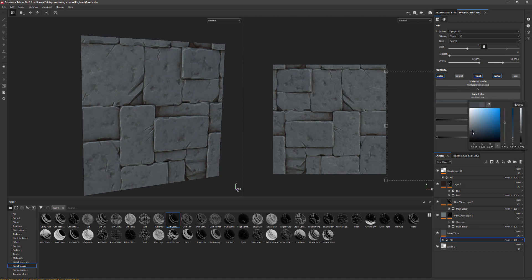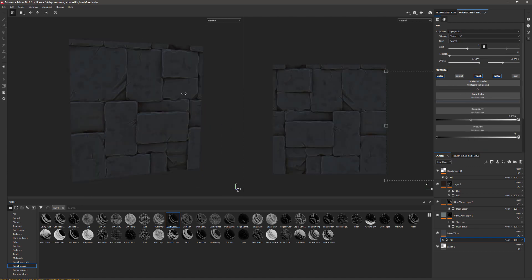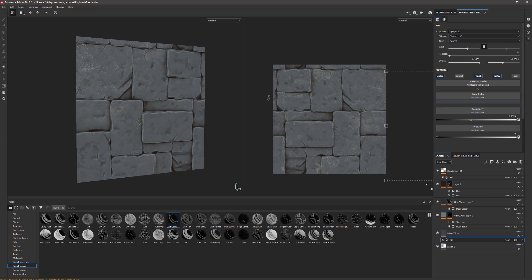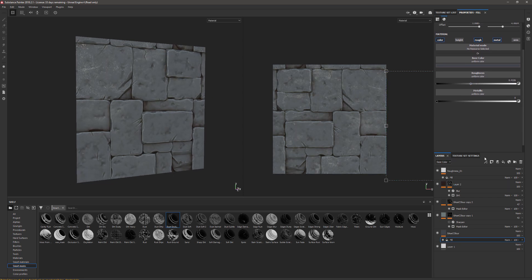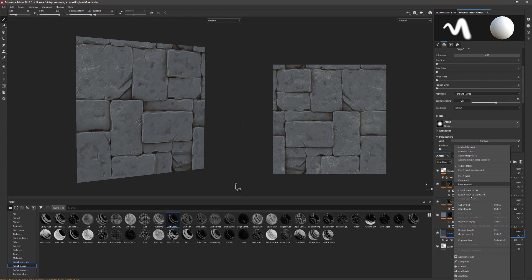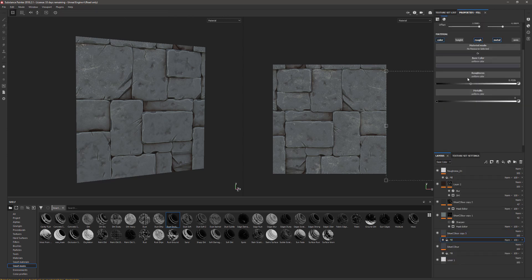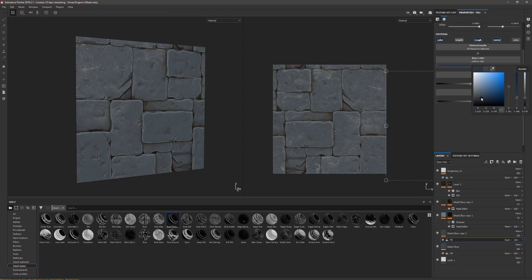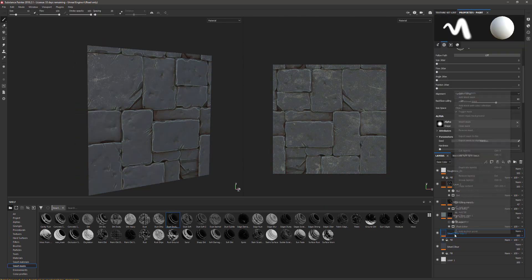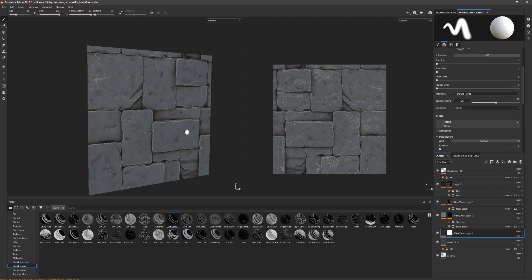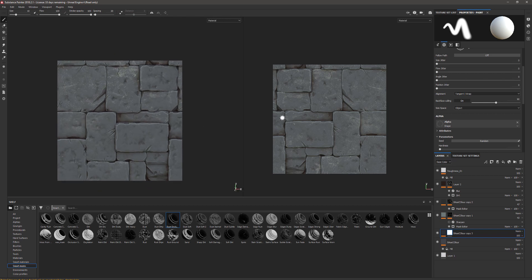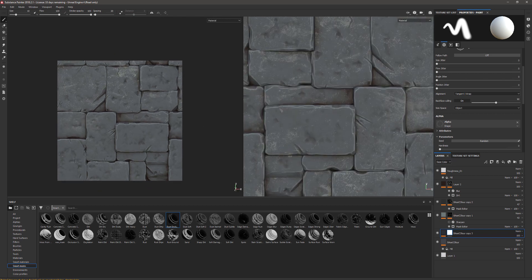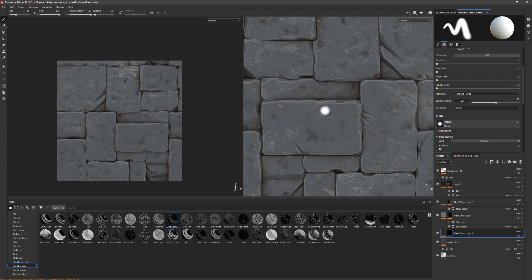Again, I'm going to come back to my base color and just change that a little bit, make it a bit darker. Next, I'm going to duplicate this base color and make it a little bit darker, more saturated. Then I'm going to add a black mask to this and just paint out a few of these bricks just to add some color variation to them.